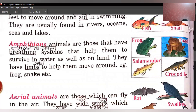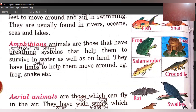Next is amphibians. Amphibians kaunse animals hote hain? Jo ki pani mein aur zameen pe dono jaga reh sakte hain. Amphibians are those animals that have breathing systems that help them to survive in water as well as on land. Amphibians aise animals hote hain jinke paas aisi saans lene ki pranali hoti hai — unka breathing system aisa hota hai ki woh pani mein aur zameen pe dono jaga aram se saans le sakte hain aur zinda reh sakte hain. They have limbs to help them move around. Examples: frog, snake, etc.